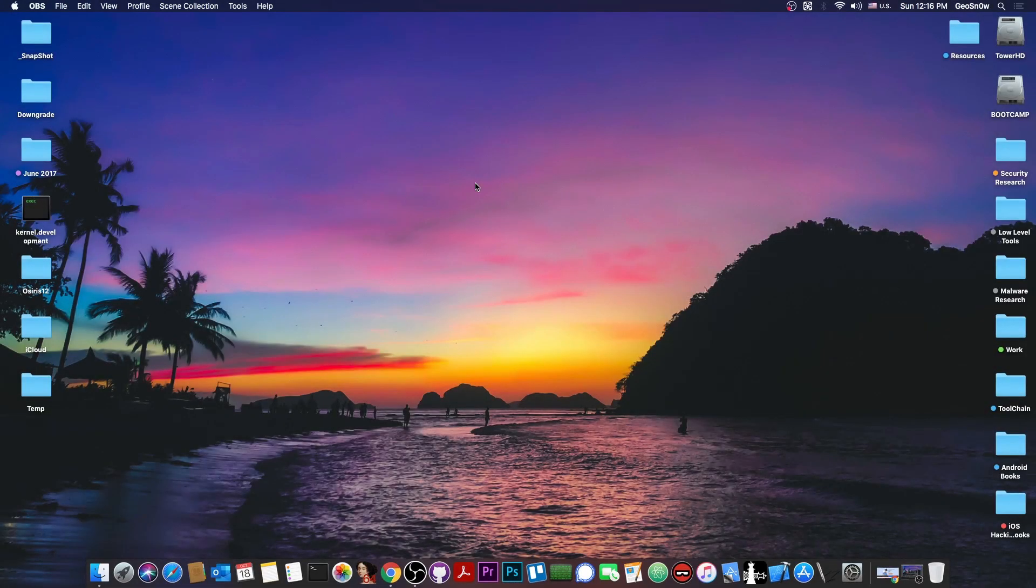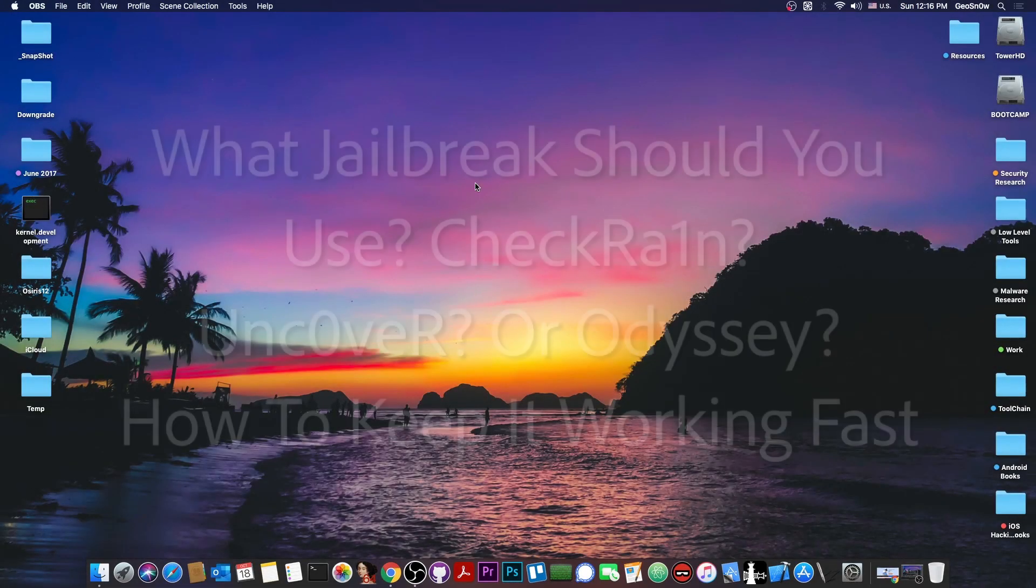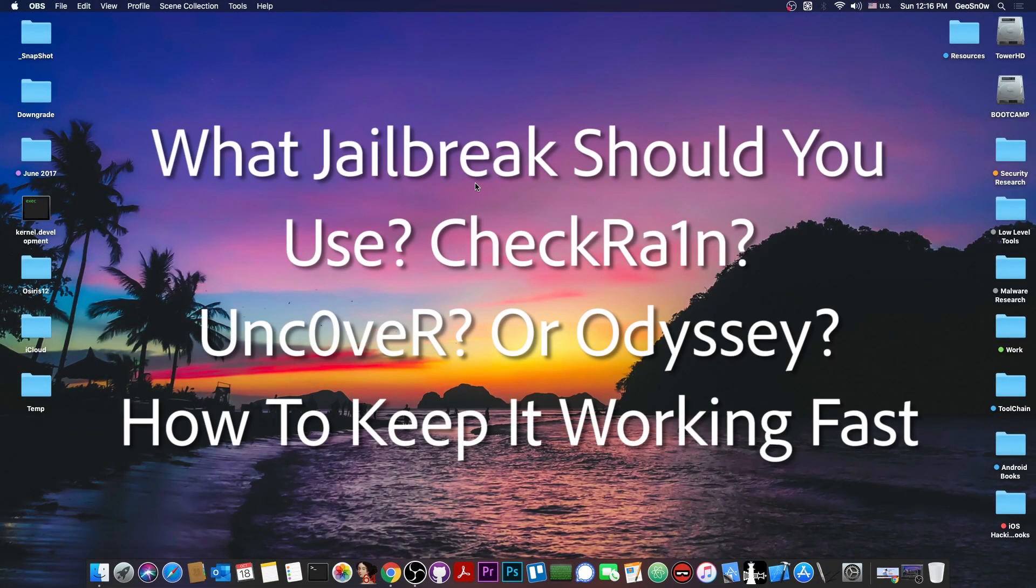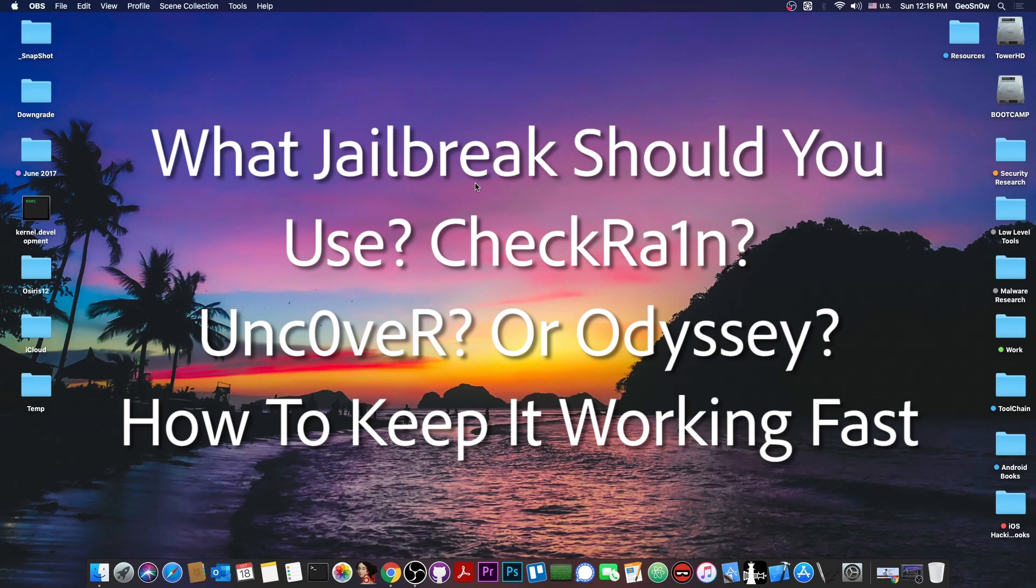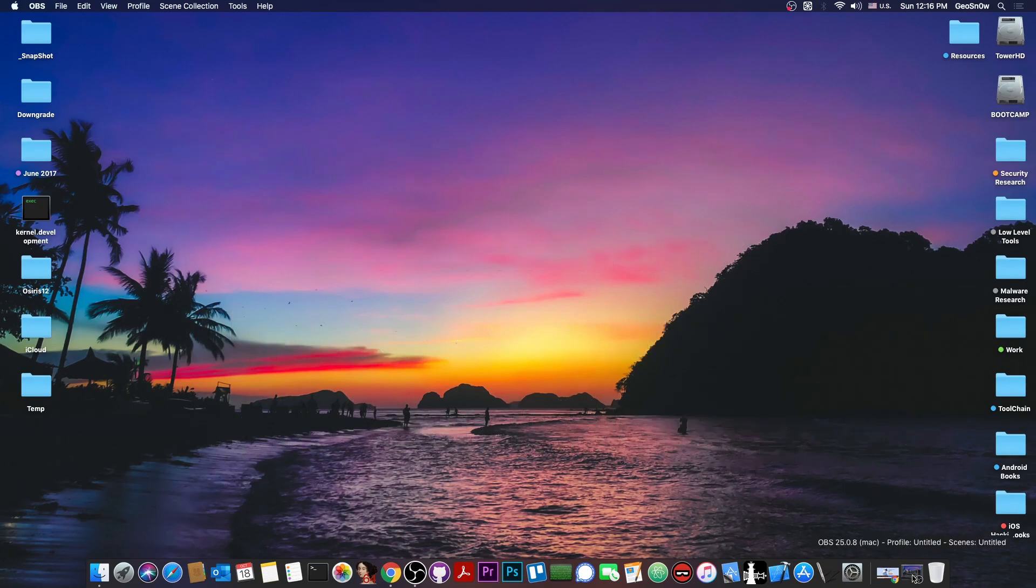What's going on YouTube, Geosnoread here. So in today's video we're talking a very important topic. What jailbreak you should be using on your device? I'm getting this question quite a lot, so let's get straight into it.